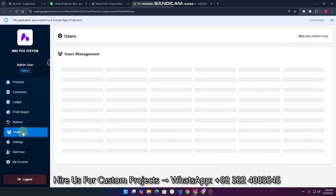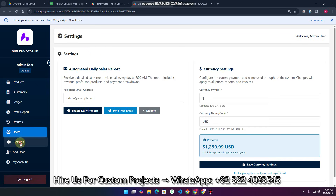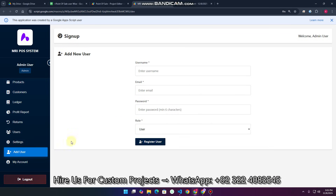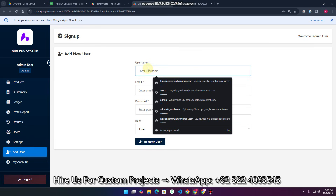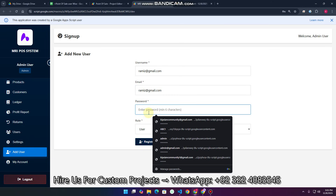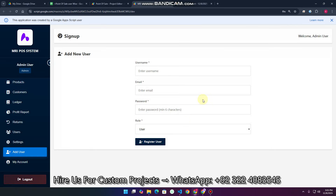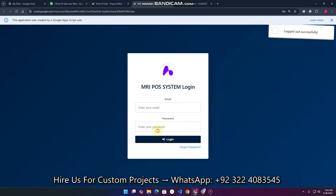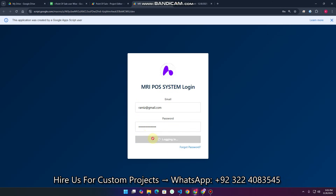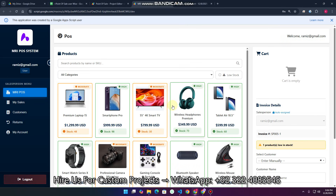In the User section, you can block, activate, or deactivate a user's access. In the Add User section, you can create a new user by entering their email (e.g., @gmail.com) and password, then click 'Register'. The salesperson is registered successfully. You can log out and log in with the new credentials — the user is logged in as a salesperson with an auto-assigned ID.